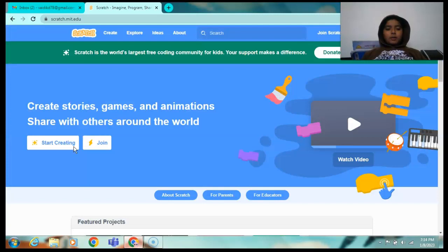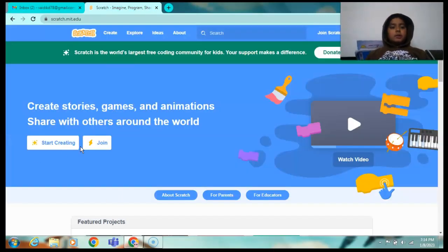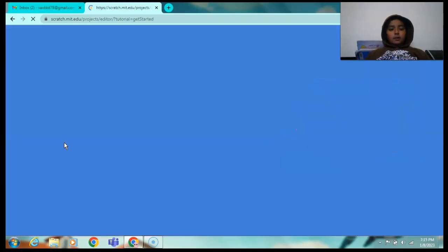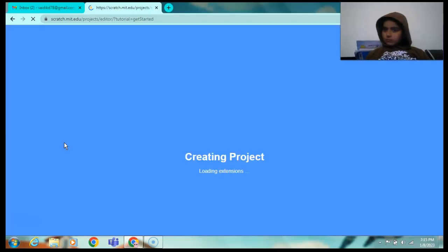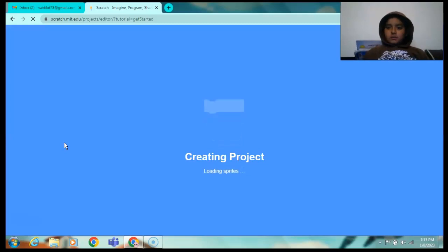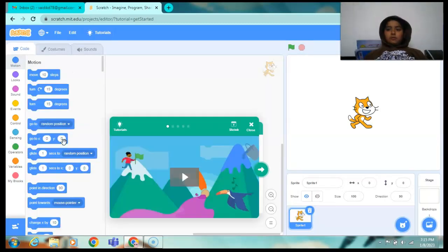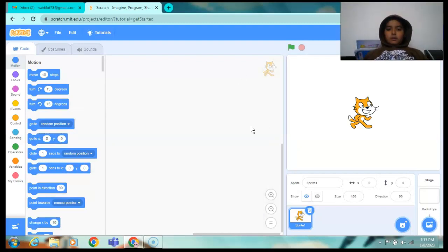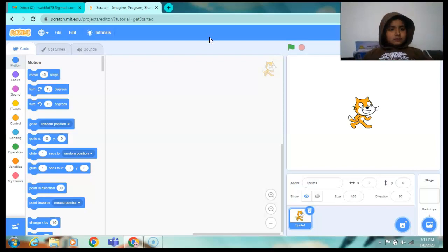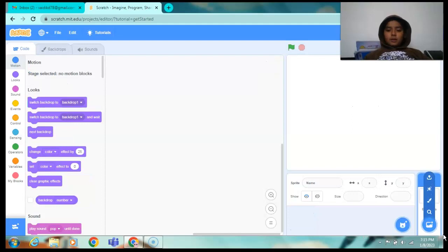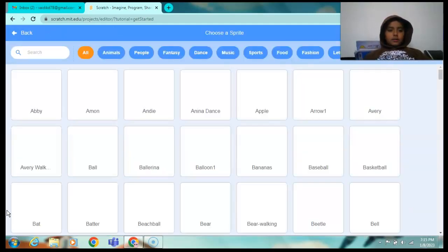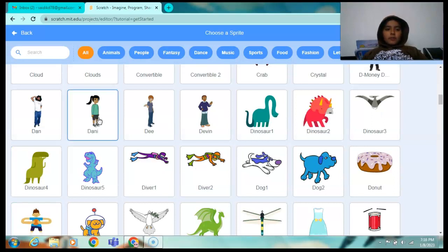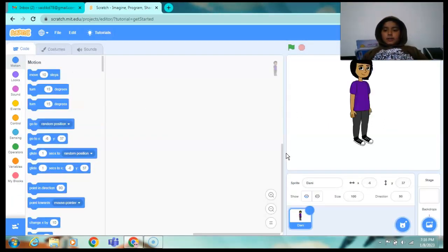Now we will go to Google Chrome. Start created. What is happening? My video is crazy. Today we will make one ghost video. First we have to remove this sprite and add another character.